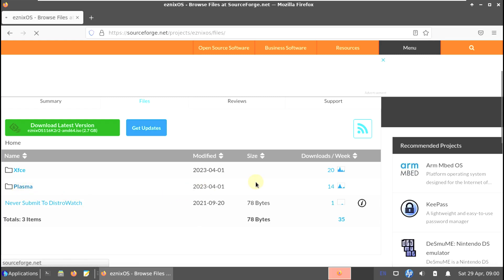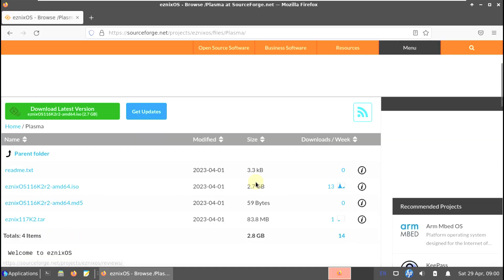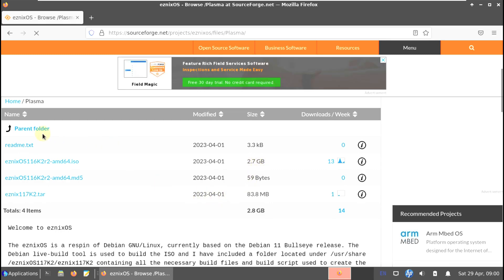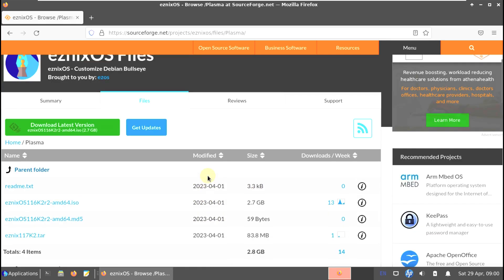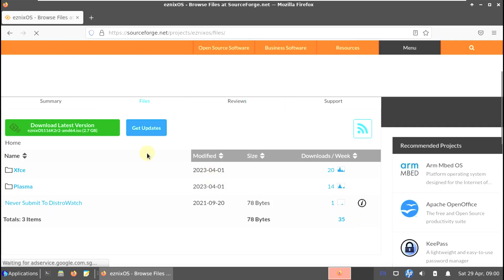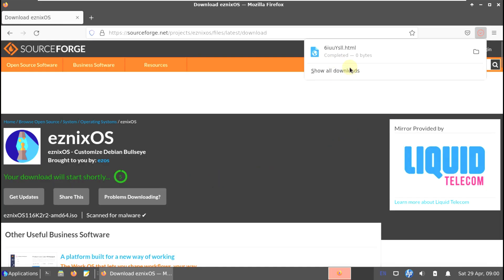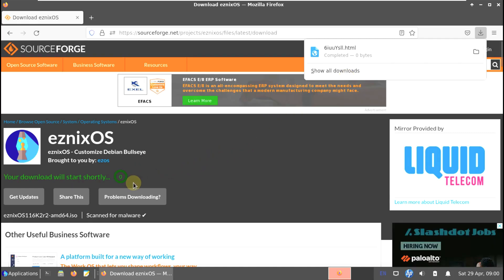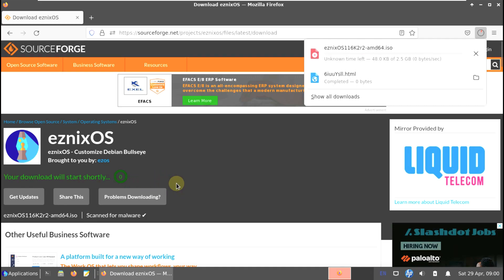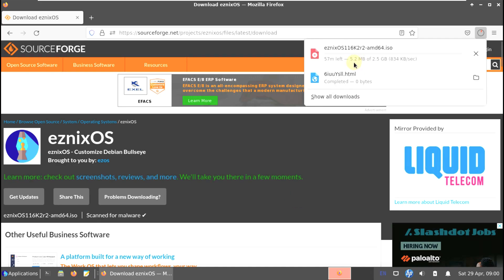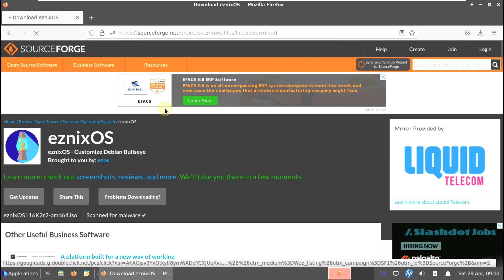Let's check the KDE Plasma folder - it's almost 2.7 GB. It's up to you which desktop environment you want. Clicking download triggers a brief HTML file download first, then the actual ISO should follow in a few seconds. The ISO is 2.5 GB, indicating it's the XFCE version.